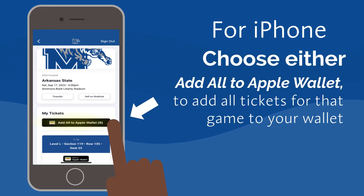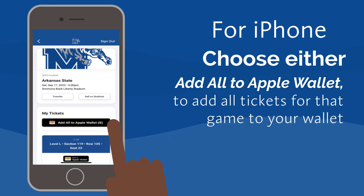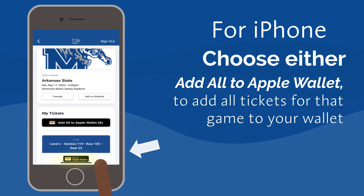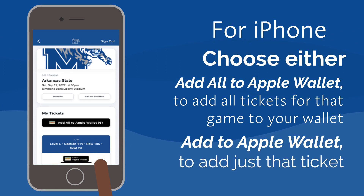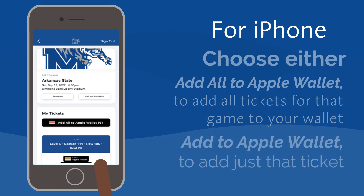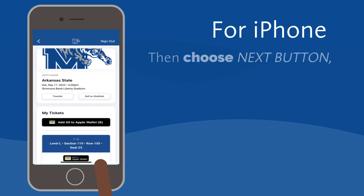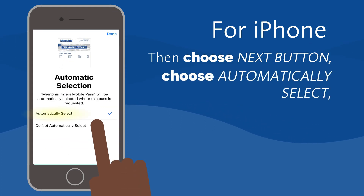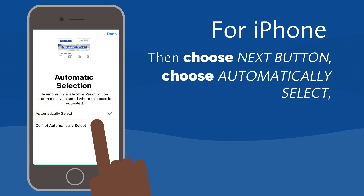For iPhone users, choose either Add All to Apple Wallet to add all tickets for that game to your wallet, or below the individual ticket, choose Add to Apple Wallet to add just that ticket to your wallet. Then select the Next button in the upper right corner, choose Automatically Select, then click Done.